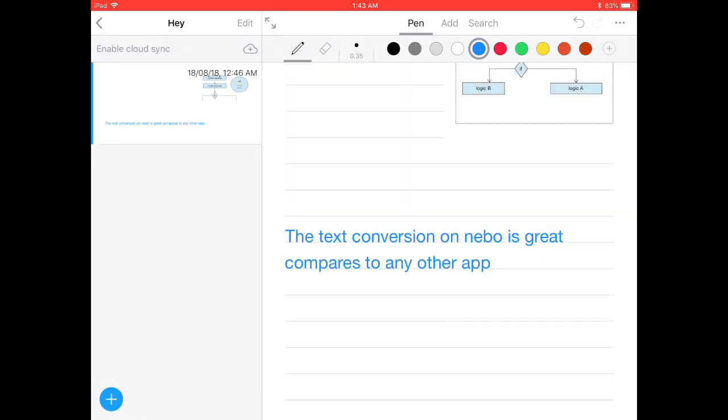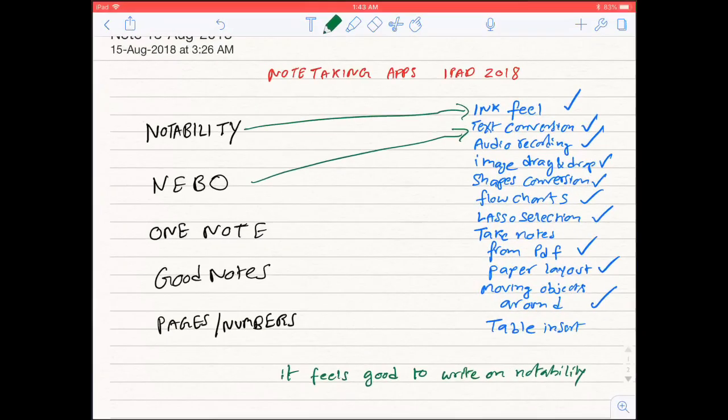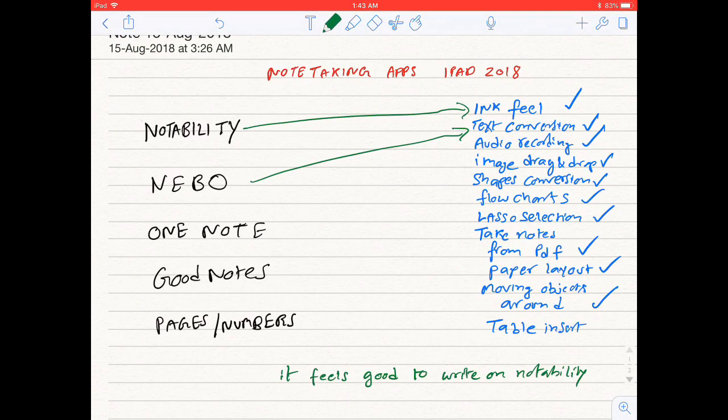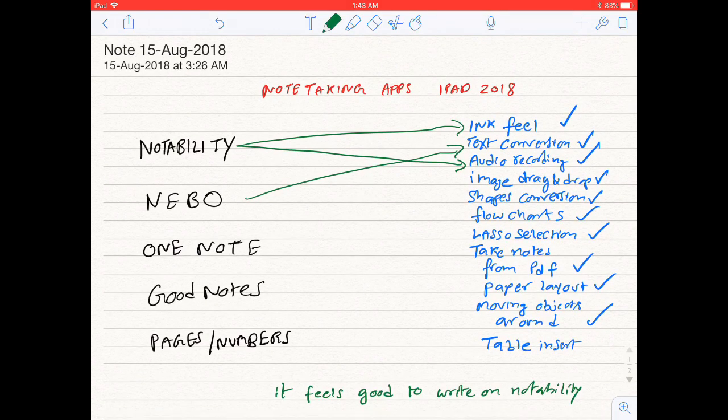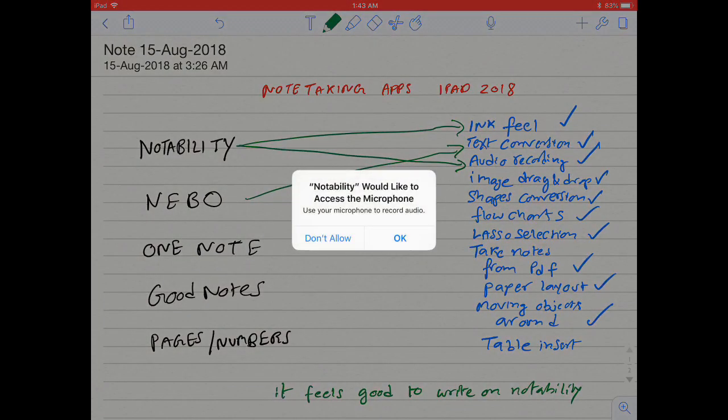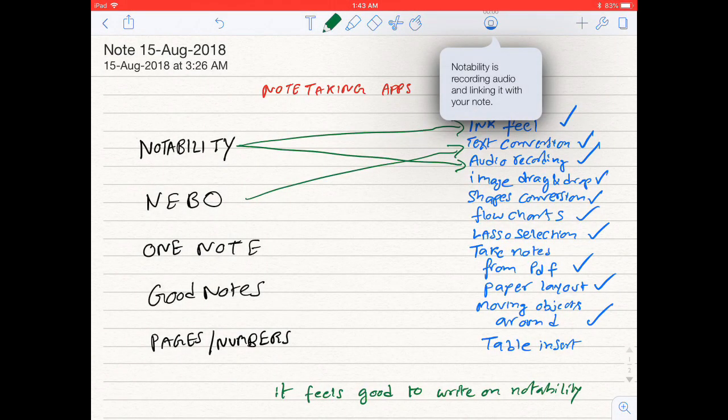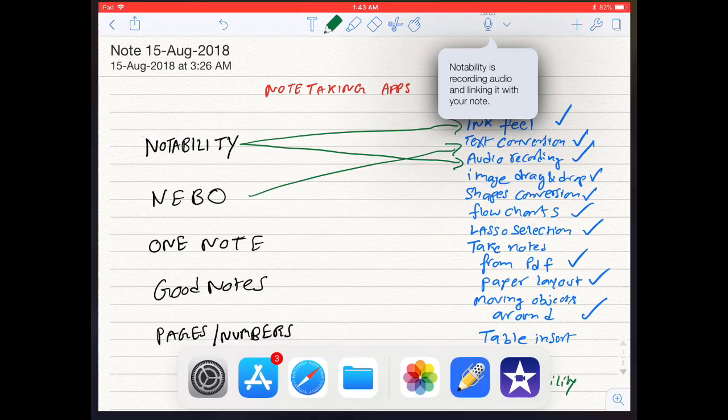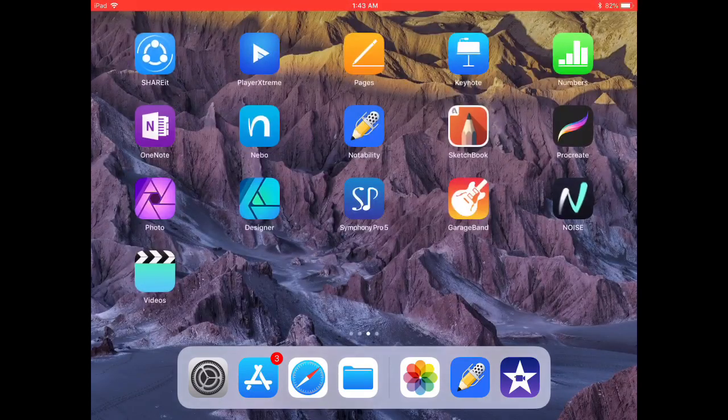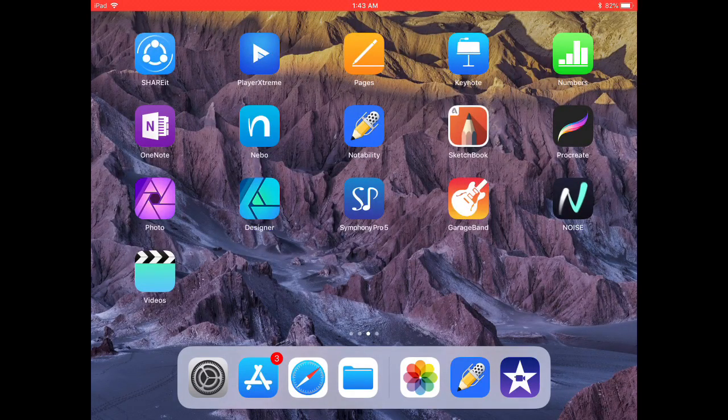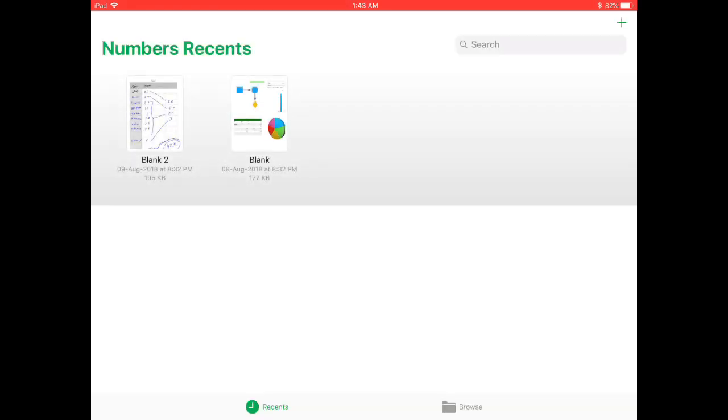Audio recording. Notability and Apple Numbers and Pages are the only apps giving the audio recording feature. Even though this video is about best note-taking apps, I might be talking more about Notability because this app has all the features I have listed here, except flowcharts and table insert.